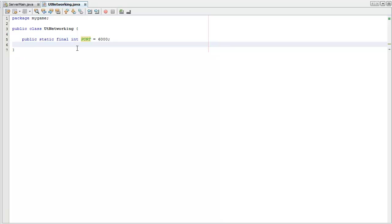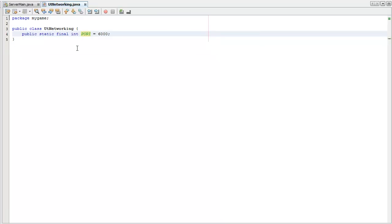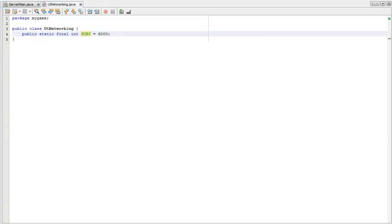But you can go all the way up to 55,000, whatever 16 bits can hold. It's around there. So that port number I'm going to share between the client and the server. So I'll just store it here.